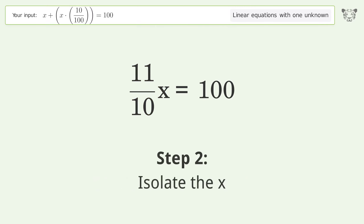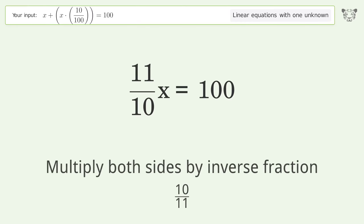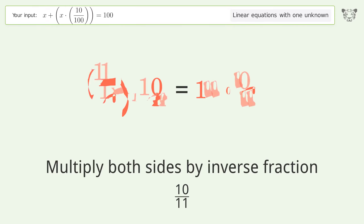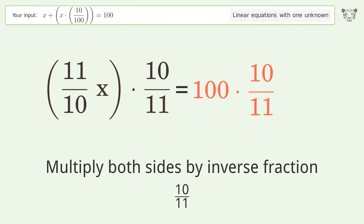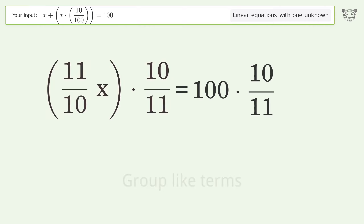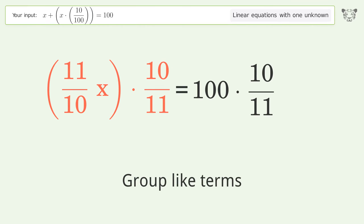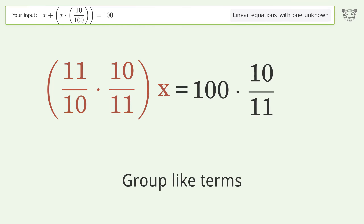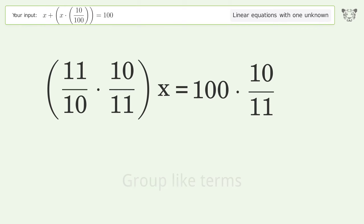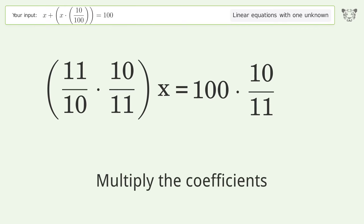Isolate the x — multiply both sides by the inverse fraction, 10 over 11. Group like terms. Multiply the coefficients.